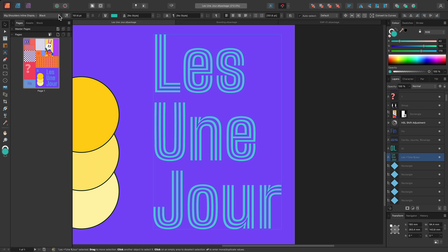However, if I click on the font variation settings, this exposes the axes, or individual controls. The font author has only exposed weight for this font, but we'll see some more advanced examples soon.